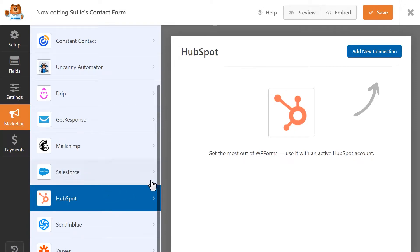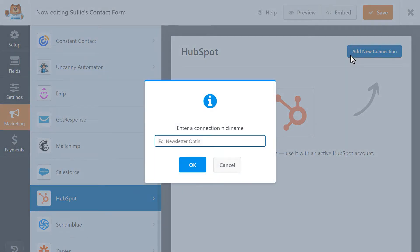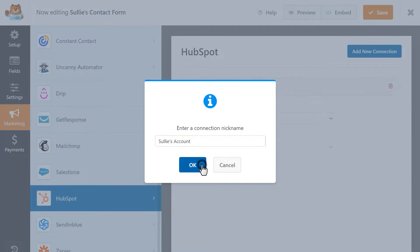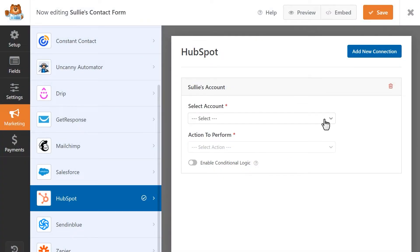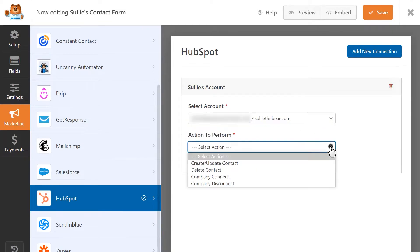There you'll see a blue button called Add New Connection. When you click on it, a pop-up will appear asking you to provide a nickname for this connection. This will be for internal use only, so you can name it whatever you want. Afterwards, you'll be able to select the specific HubSpot account you'd like to use and then any of the available actions to perform in the second drop-down. Let's go through each one to learn more about what they do.